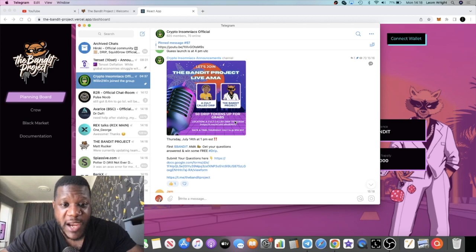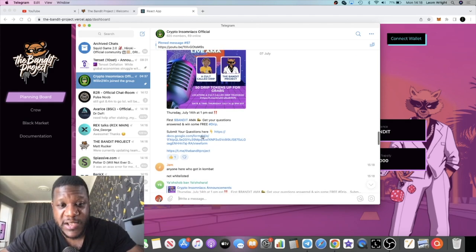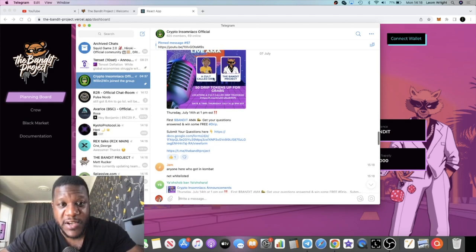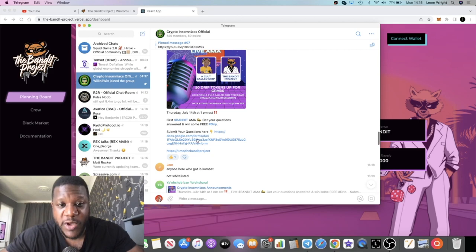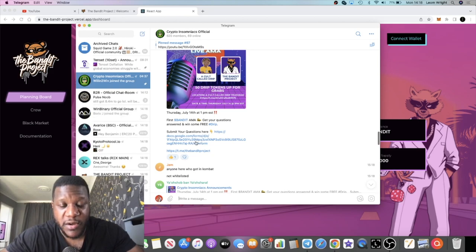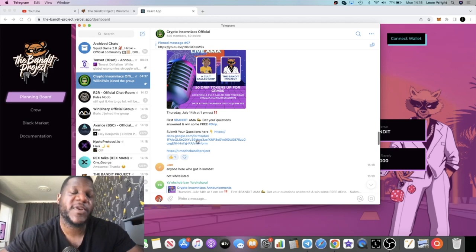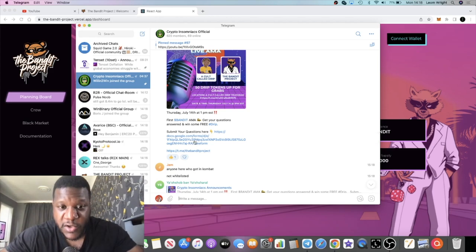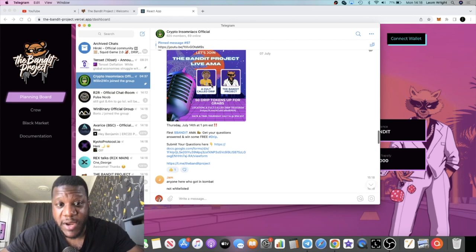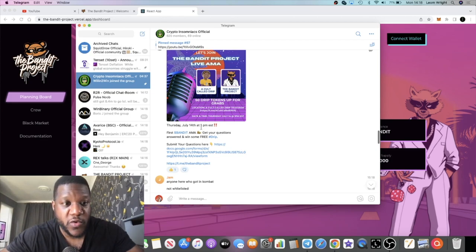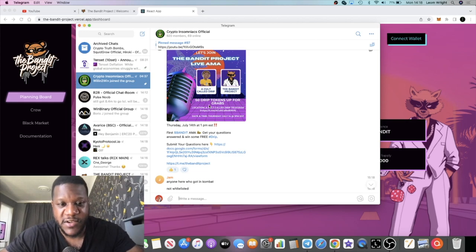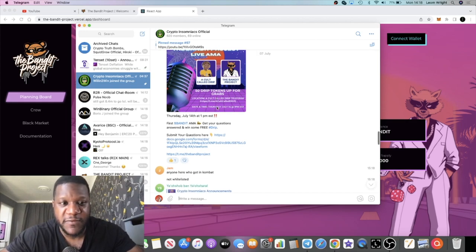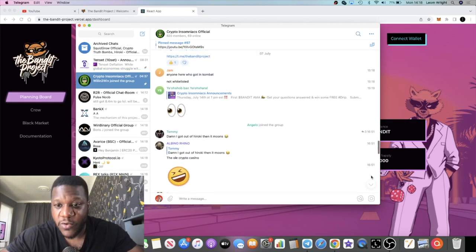You can check out the AMA. You can actually submit your questions here - I've got these posted in Telegram also. There is a form that you can submit your questions beforehand, and that way when they go on the AMA they will answer those questions for you, of course if it's a proper, decent question. Take advantage of that.